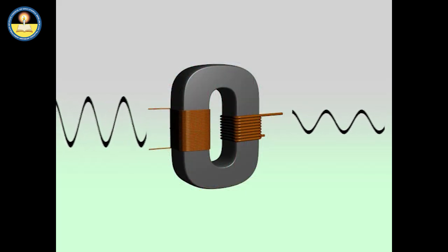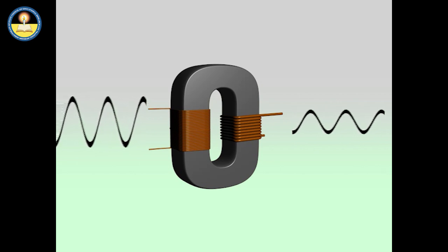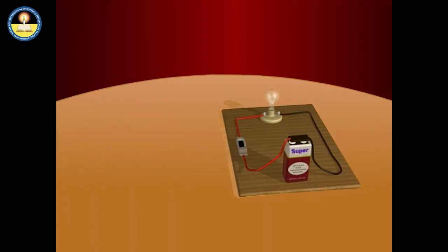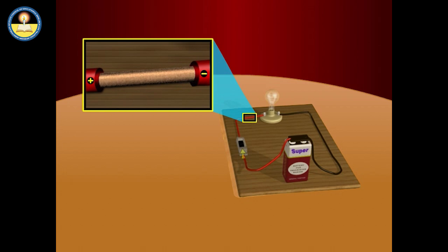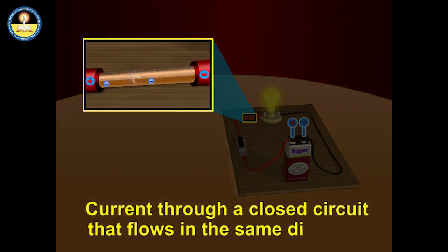We have seen that the transformer is used to change the voltage of the alternating current only. Electric current from a battery or a cell is generated through a chemical reaction that triggers a movement of electrons in one direction inside the conductor, and the direction opposite to the flow of electrons gives the direction of current. When the current through a closed circuit flows in the same direction, it is called direct current.